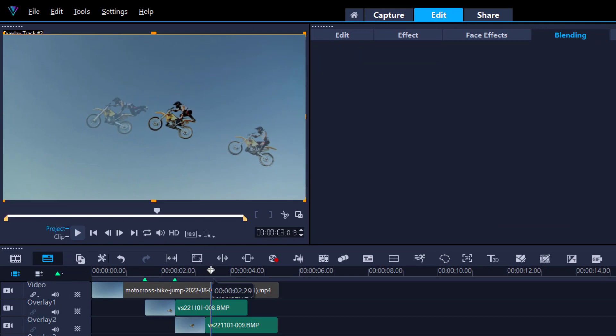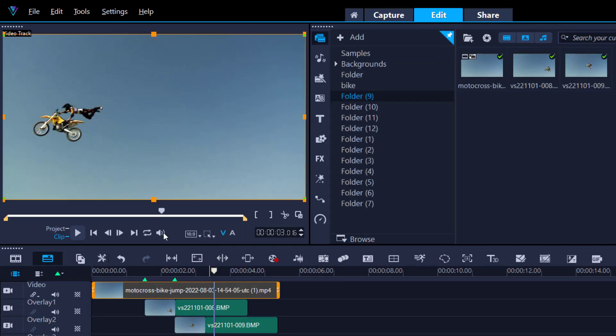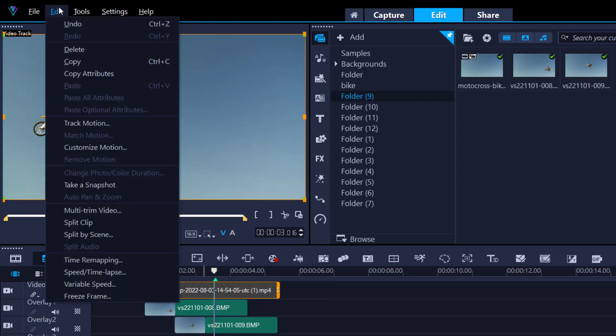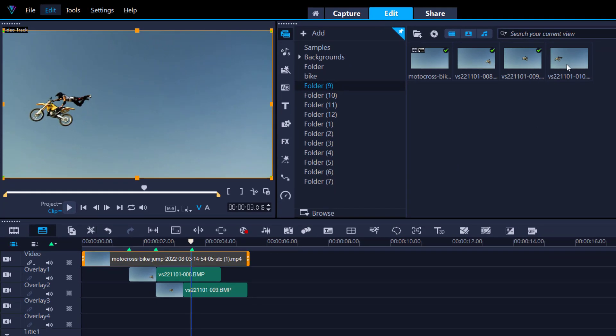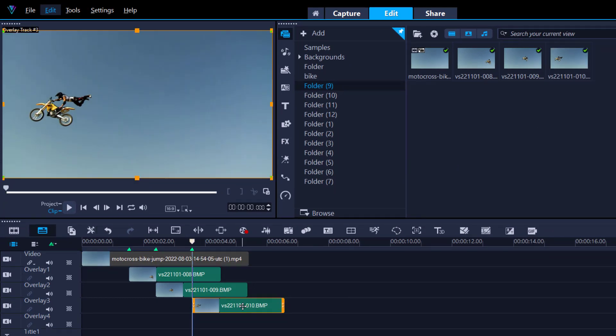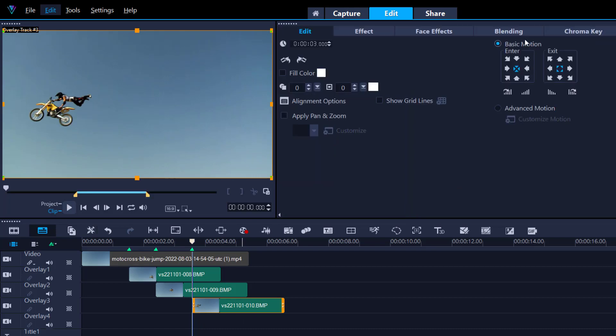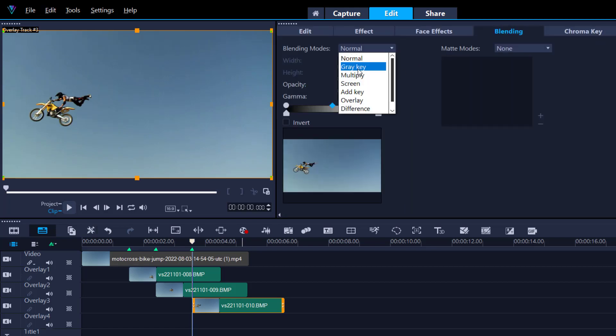And then I'm going to move it probably about here and I'm going to do the exact same thing one more time. Chapter point, take a snapshot. You can just see how quickly this can be done. Double click, blending, there we go, and again gray key. And here it's just your personal preference how you wish to end it.